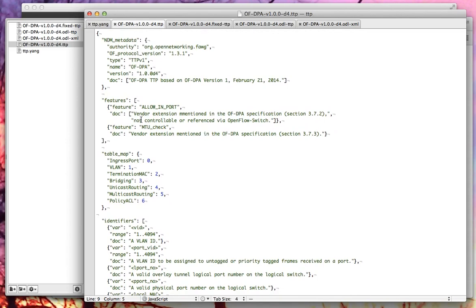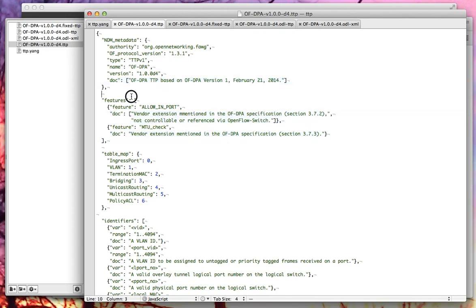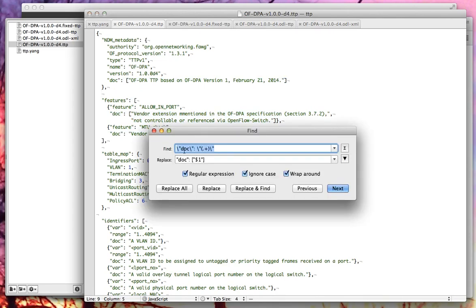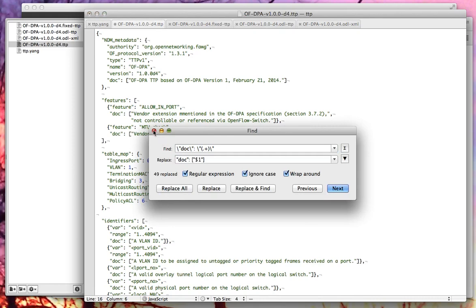The Yang in OpenDaylight doesn't quite match the Open Networking Foundation's spec for TTPs exactly. One small difference is that in the ONF spec, documentation can either be a list of strings or a bare string. In the OpenDaylight version we only support lists, so I'm going to run a simple regular expression which finds all docs that are not lists and replace them with lists. There are 49 of those and that's fixed.